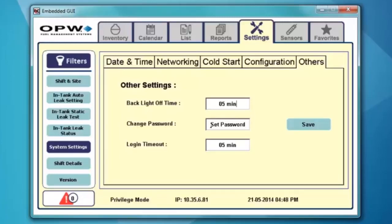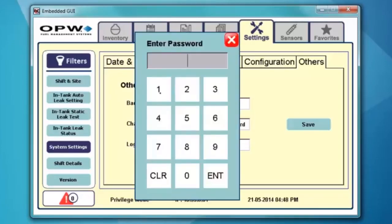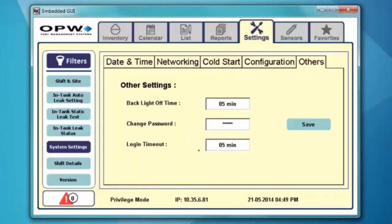I can change the password. The default is 12345. If I want to change that, it's just a matter of clicking in the block, putting in the new password up to five characters, and then hitting enter. The logout timeout is if you want it to automatically log you out of privilege mode after five minutes of inactivity, and you can go up to 20 minutes. If you change any of these settings, just go ahead and hit save.